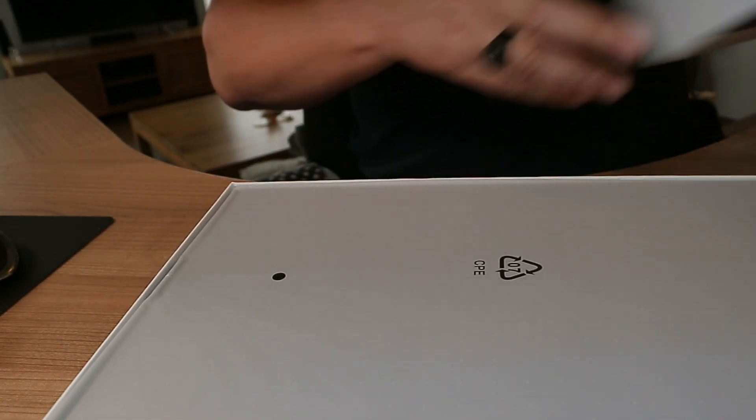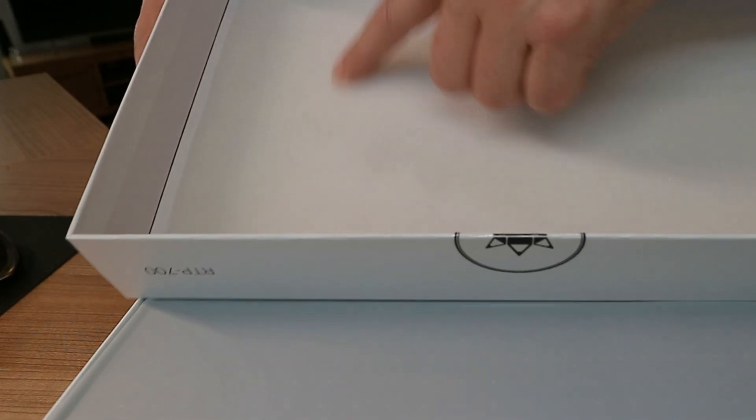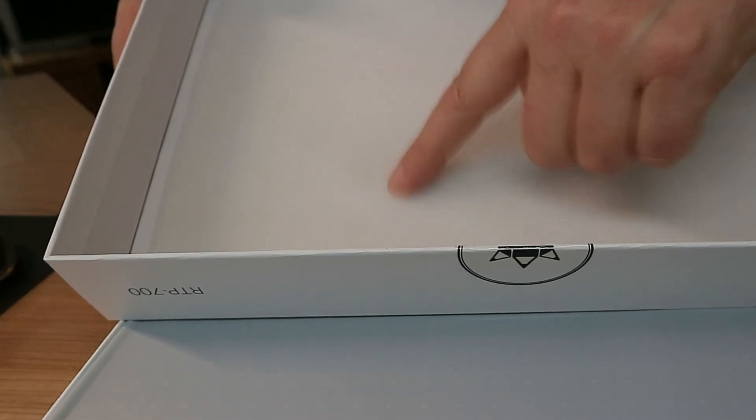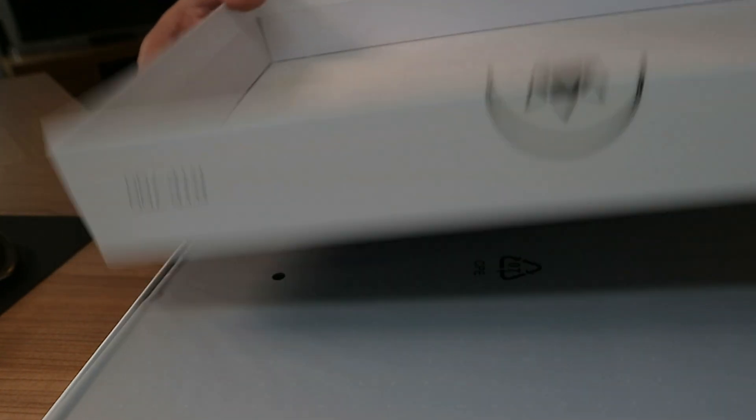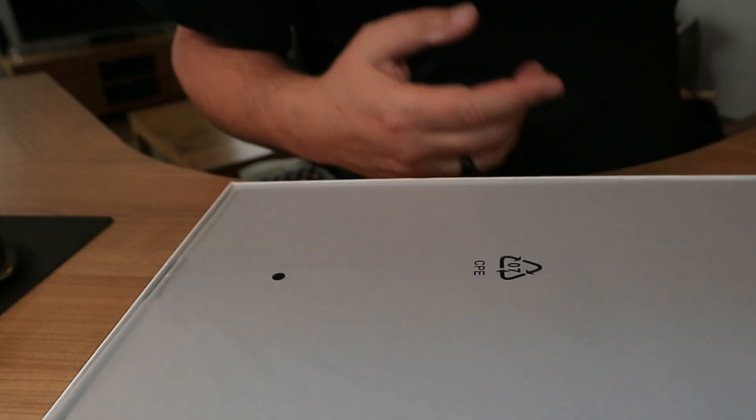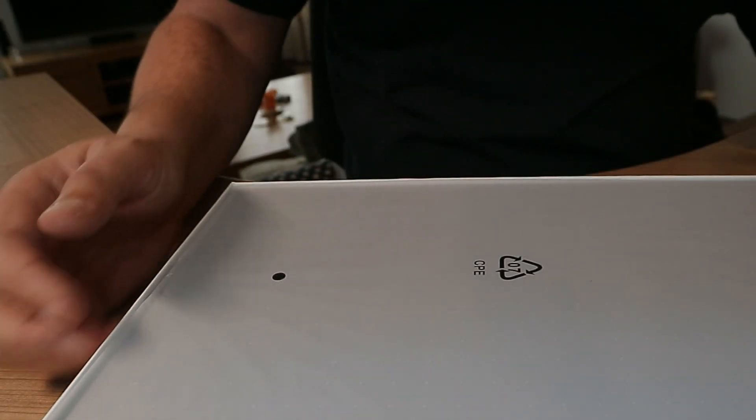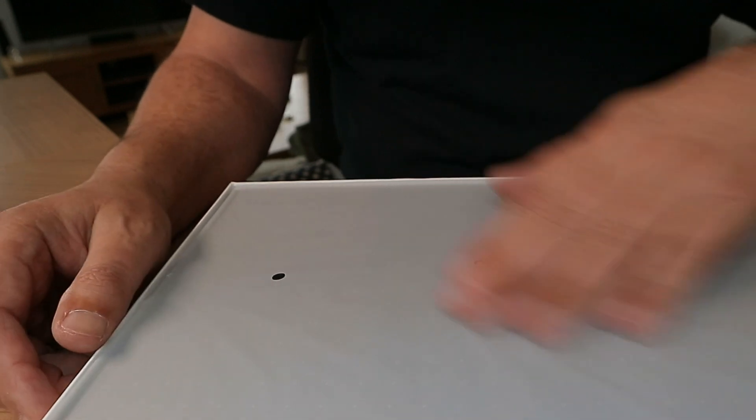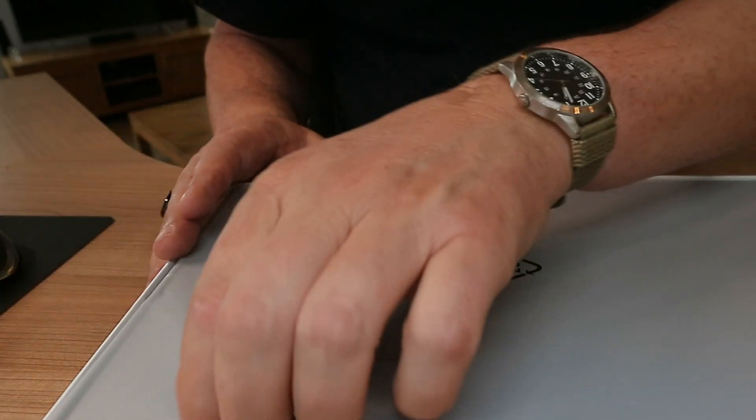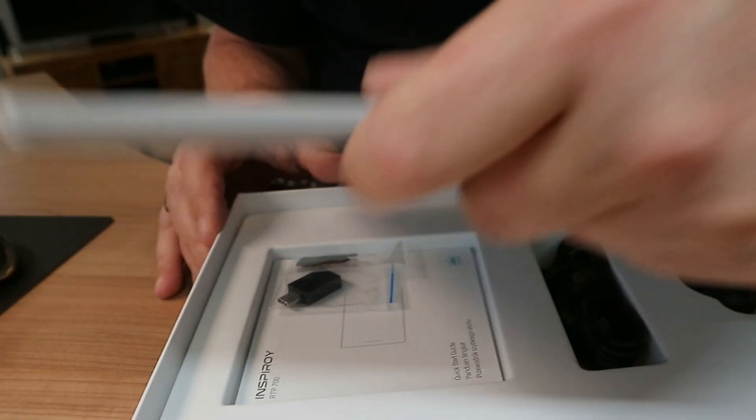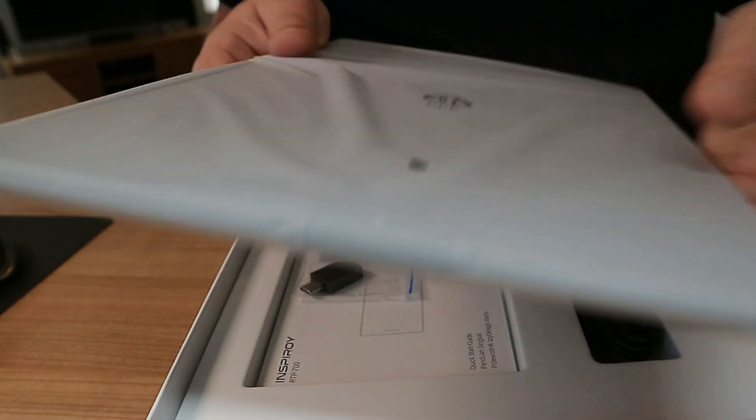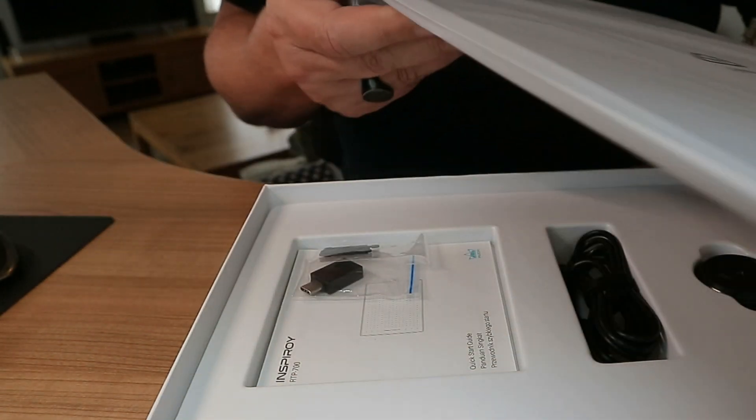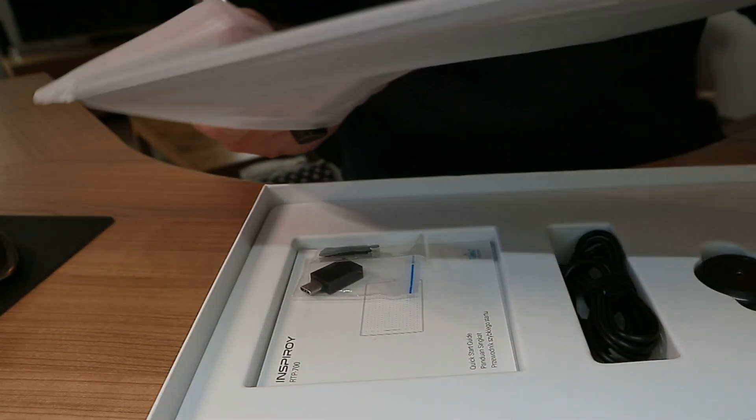All right. So what's kind of cool is there's a foam lining in the lid here which is kind of nice considering the fact that this is quite a delicate product. There's looks like a sleeve around the display as well. So we'll take that out. And there you go.